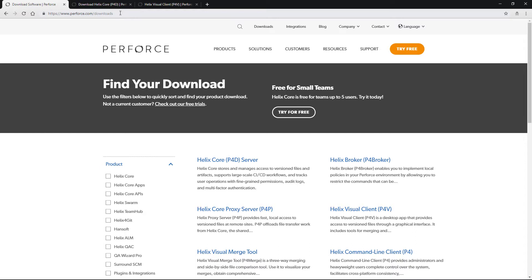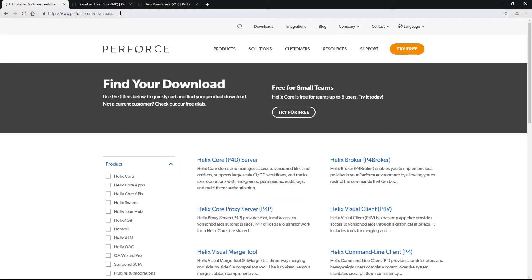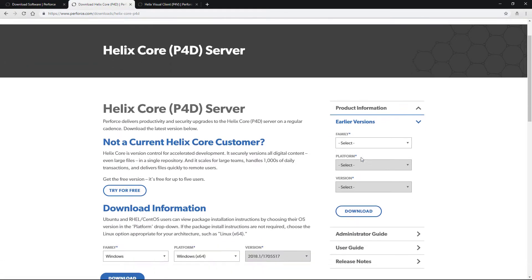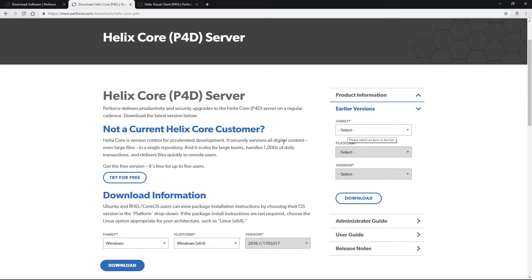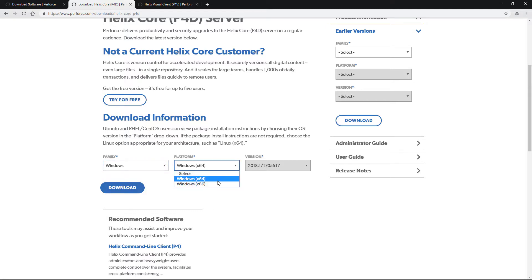This next step is very important - we need to do this in a specific order. First, download the Helix Core P4D server and we'll come back to download the other thing later to make sure we don't do anything in the wrong order. You can see that's right here. Download the P4D - this is going to be our local server. Just go down to the download information and fill in your platform. I'm using Windows 64-bit.